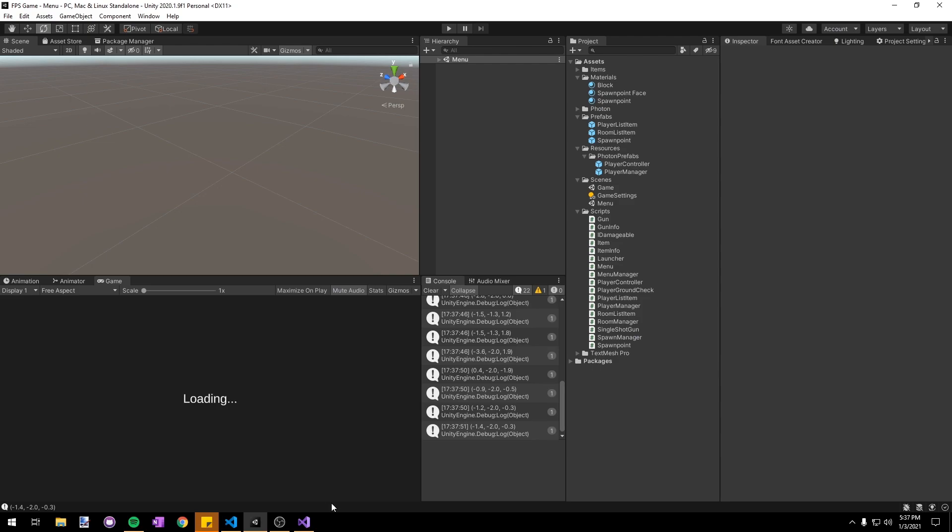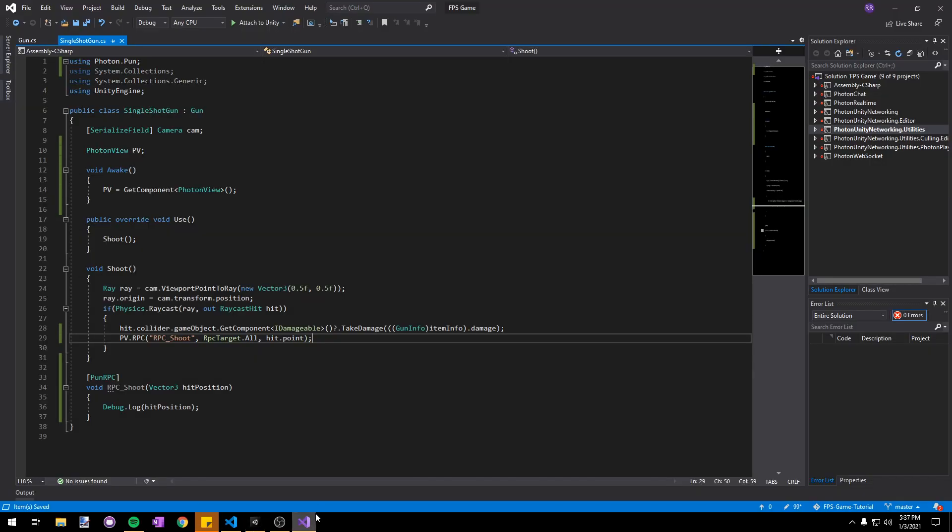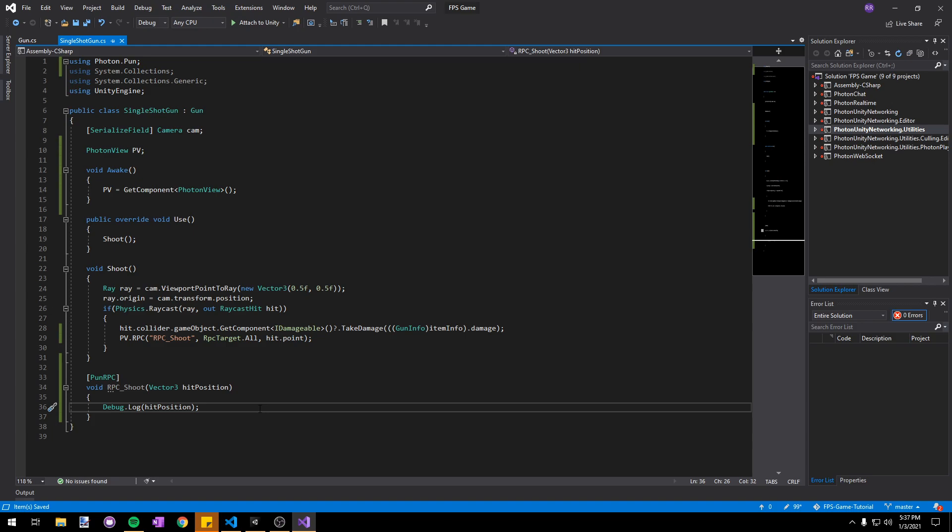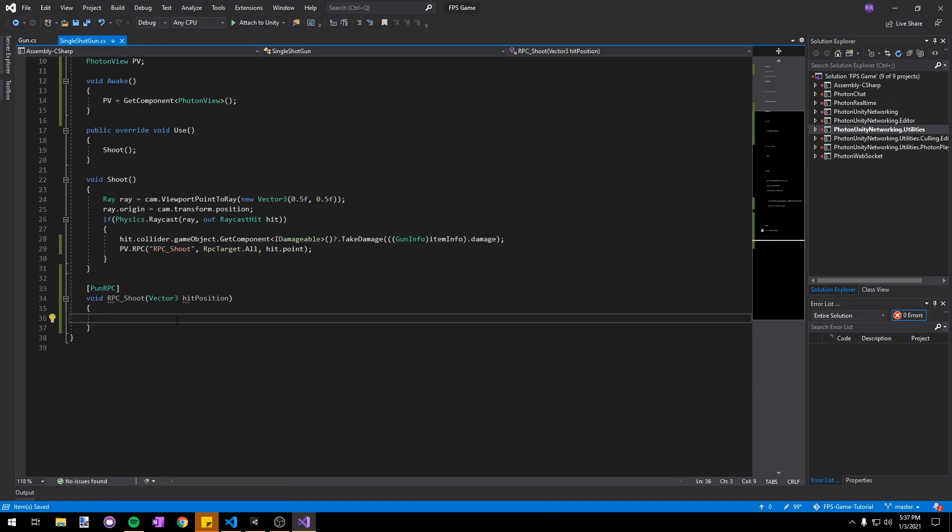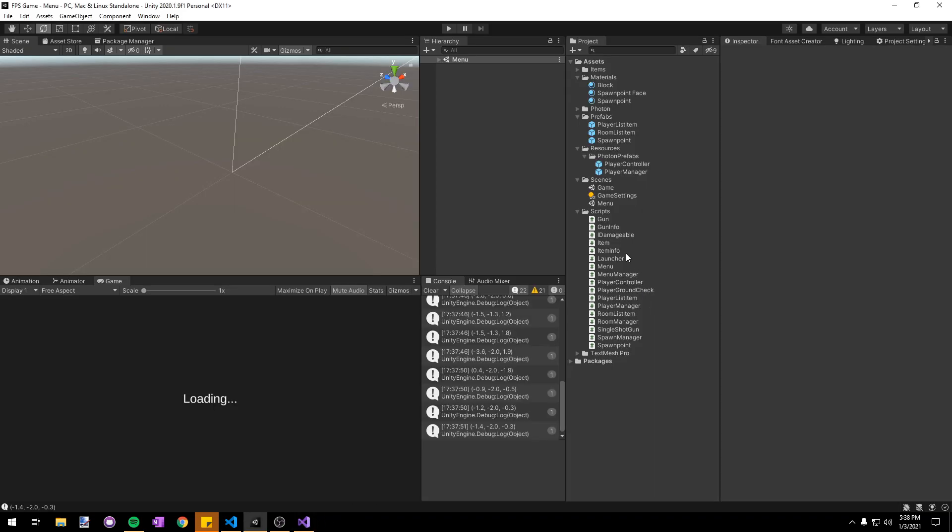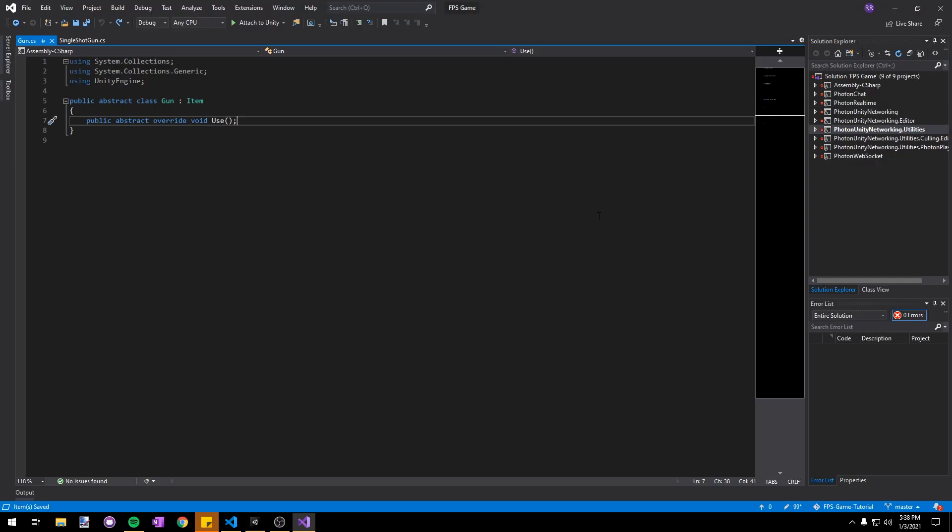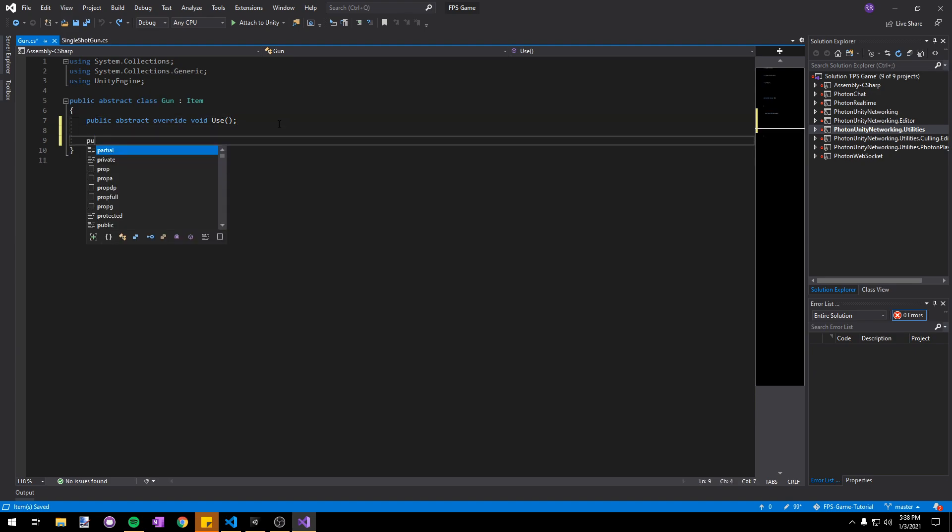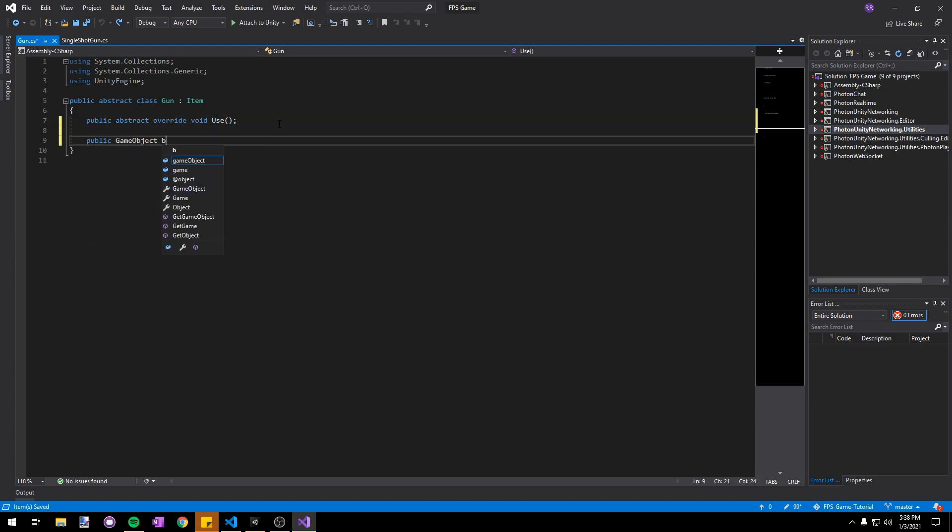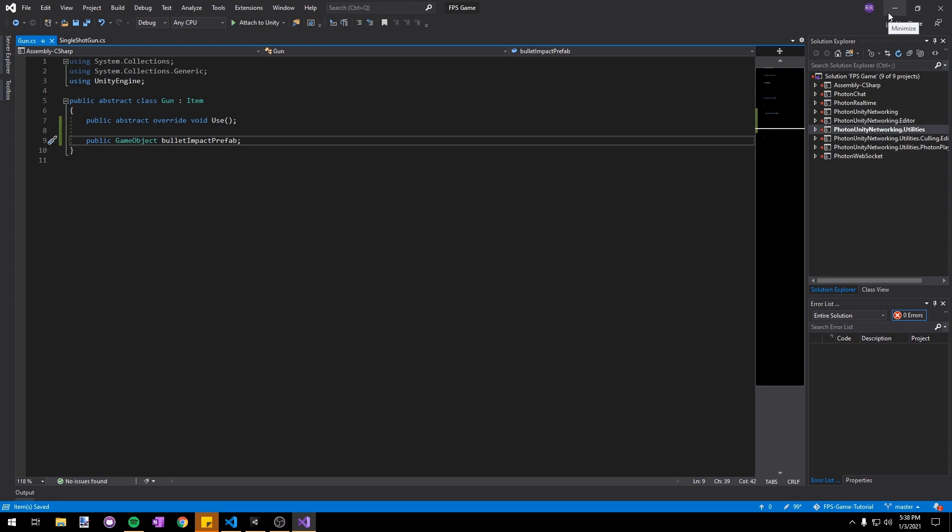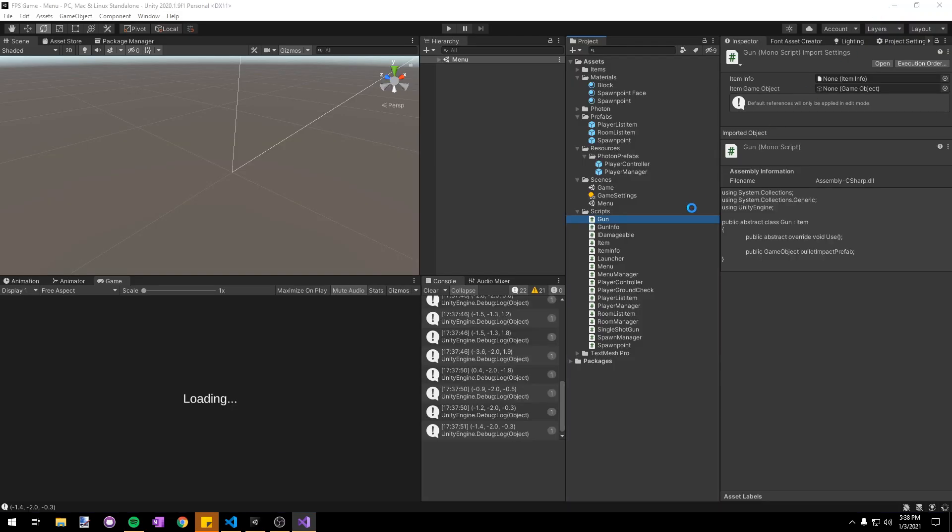Now we can work on actually instantiating a bullet impact prefab at our hit position. We can delete this debug line. In order to instantiate something we're going to need a reference to the prefab. Let's go into our gun script and add a new reference: public GameObject bulletImpactPrefab. We're adding it in our gun class because we want it available to all guns. Every gun will leave an impact where the bullet hits, so we can add it in our gun class to save us the hassle of adding it in every gun script.